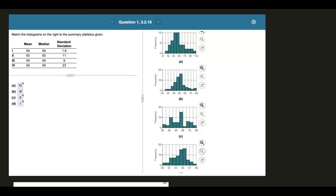In this video, we're going to match histograms to some summary statistics. I want you to look at the summary statistics given. We have mean, median, and standard deviation.